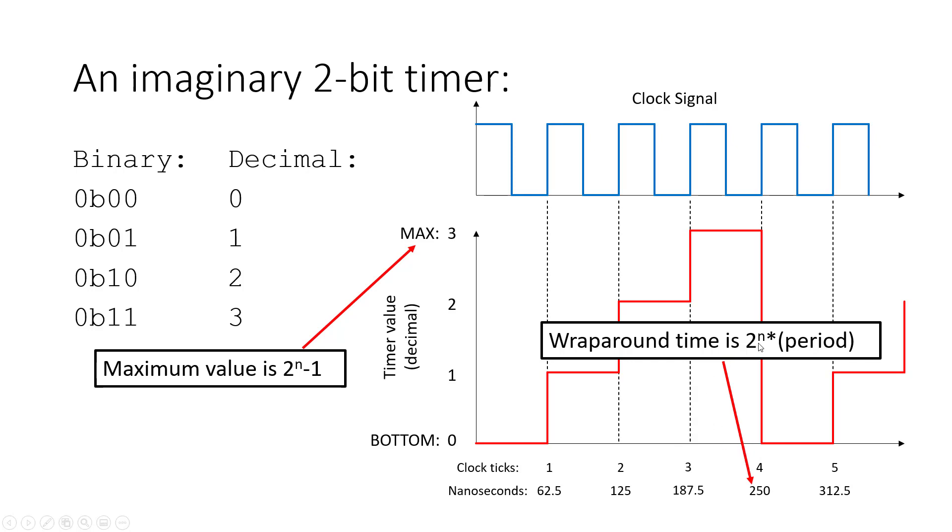And if you want to convert that to seconds, you need to multiply 2 to the n times the period. So in this case, that's 250 nanoseconds. So again, this 2-bit timer was just for illustration.